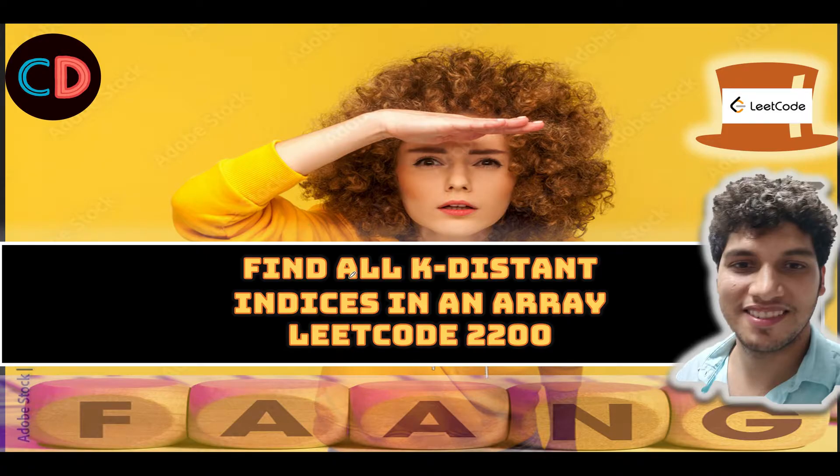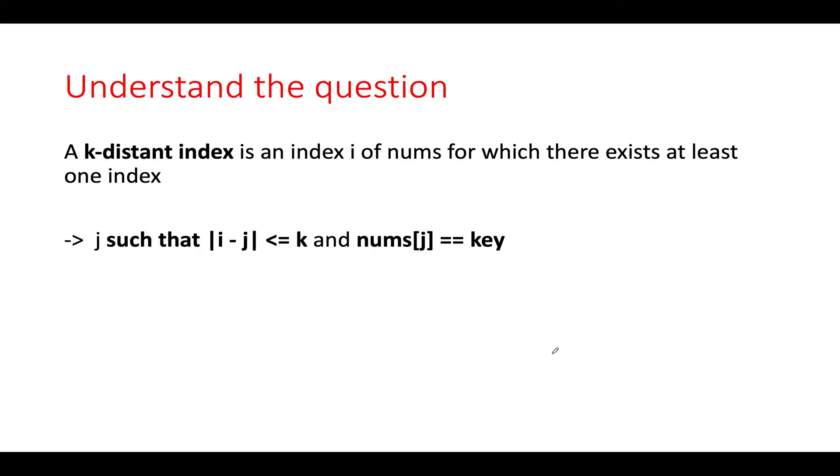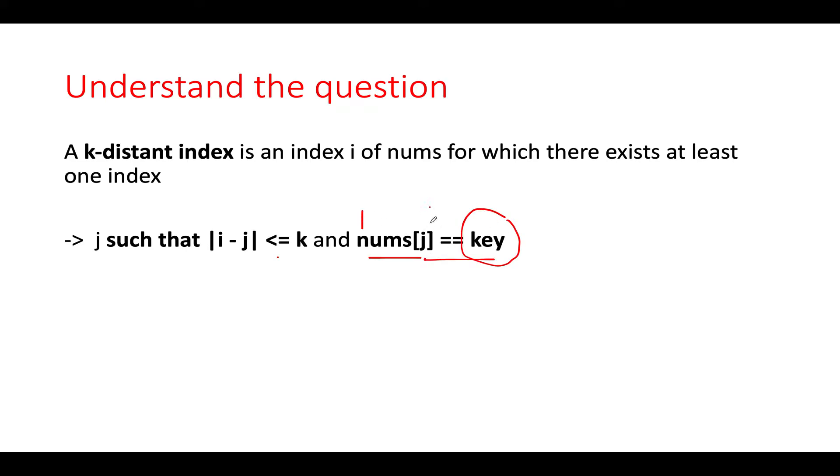Find All K-Distinct Indices in an Array, LeetCode 2200, it's an easy level question and I totally feel the same. Let's extract the maximum out of the question. The question specifically specifies two conditions: one, nums of j equals key where key is also given in the equation.